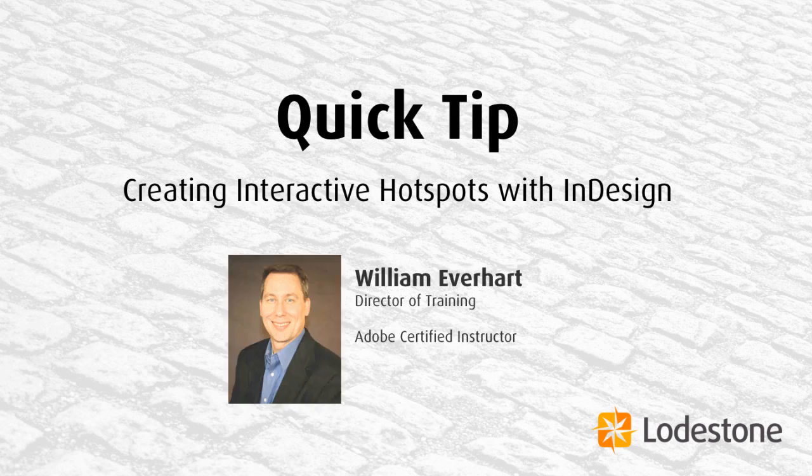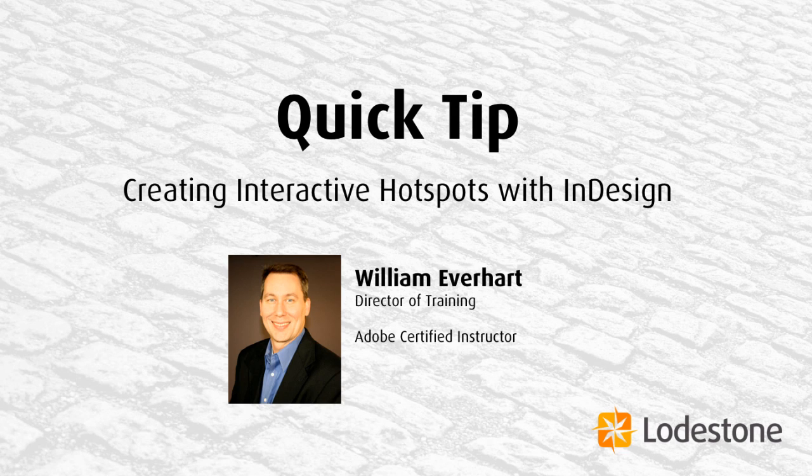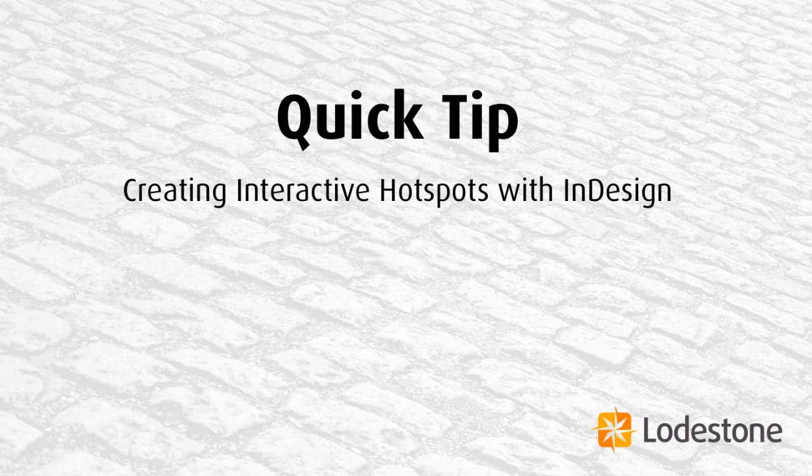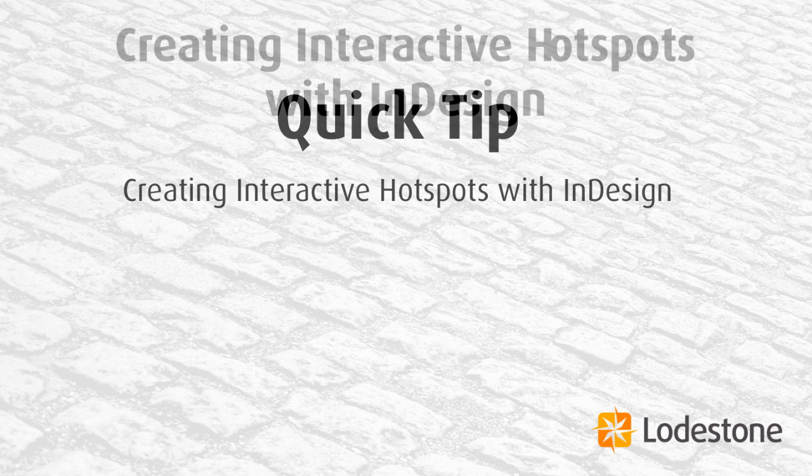Hi, I'm William Everhart, Director of Training here at Lodestone, and today I'd like to talk to you about creating interactive hotspots with InDesign.